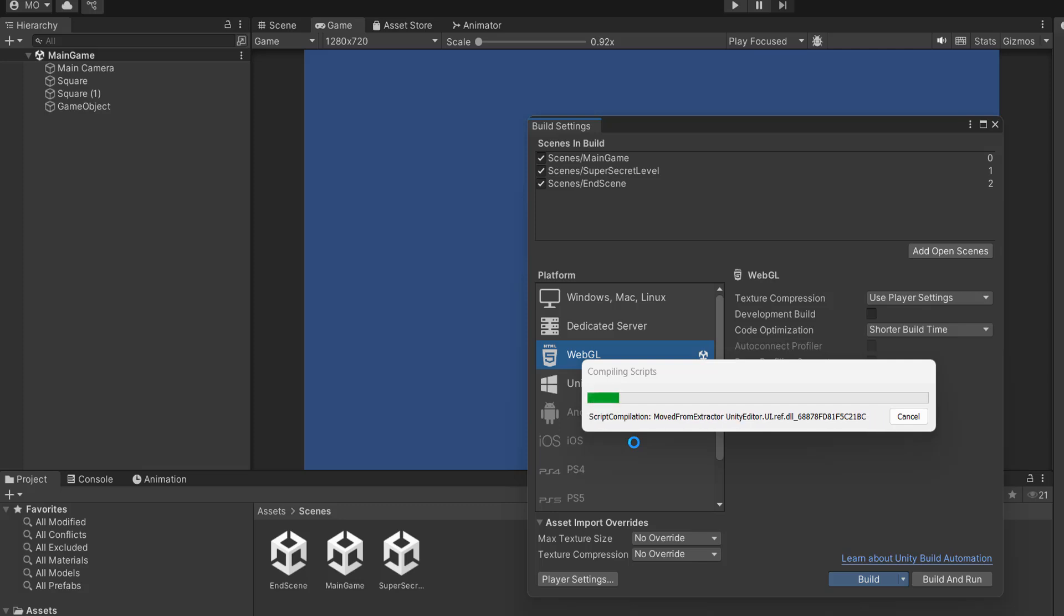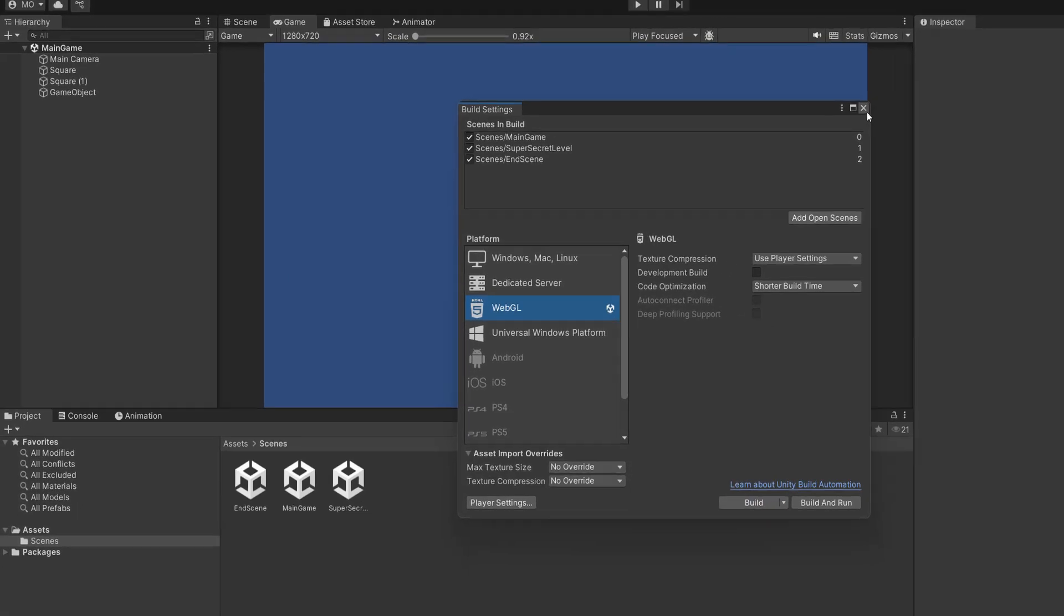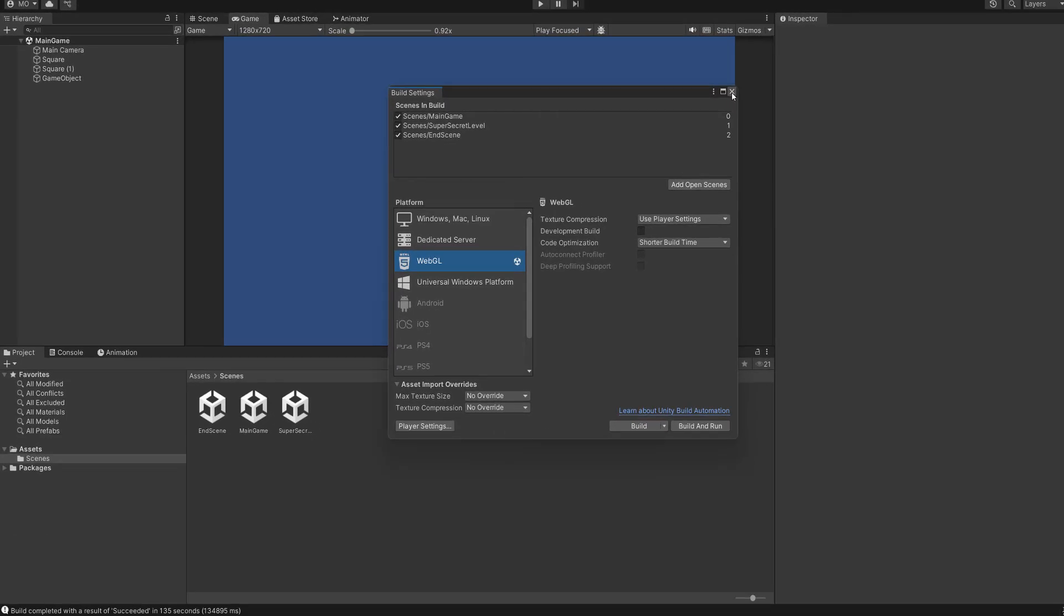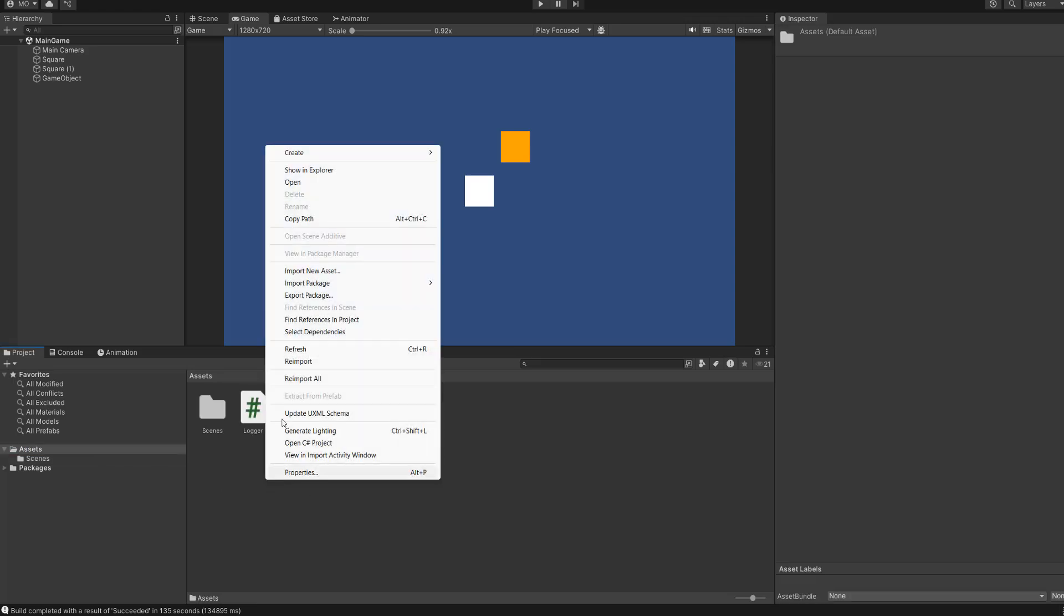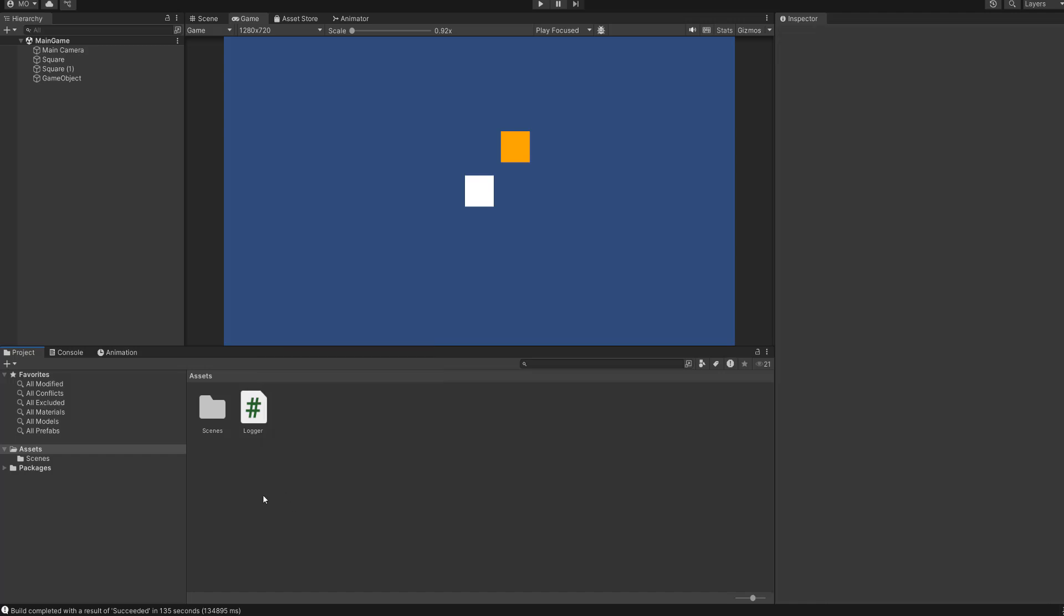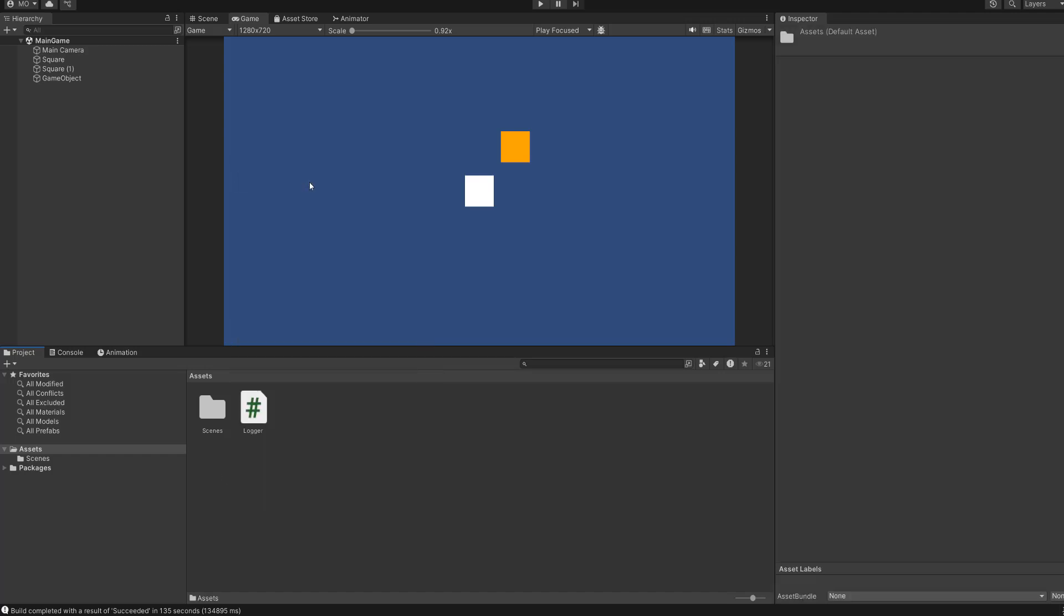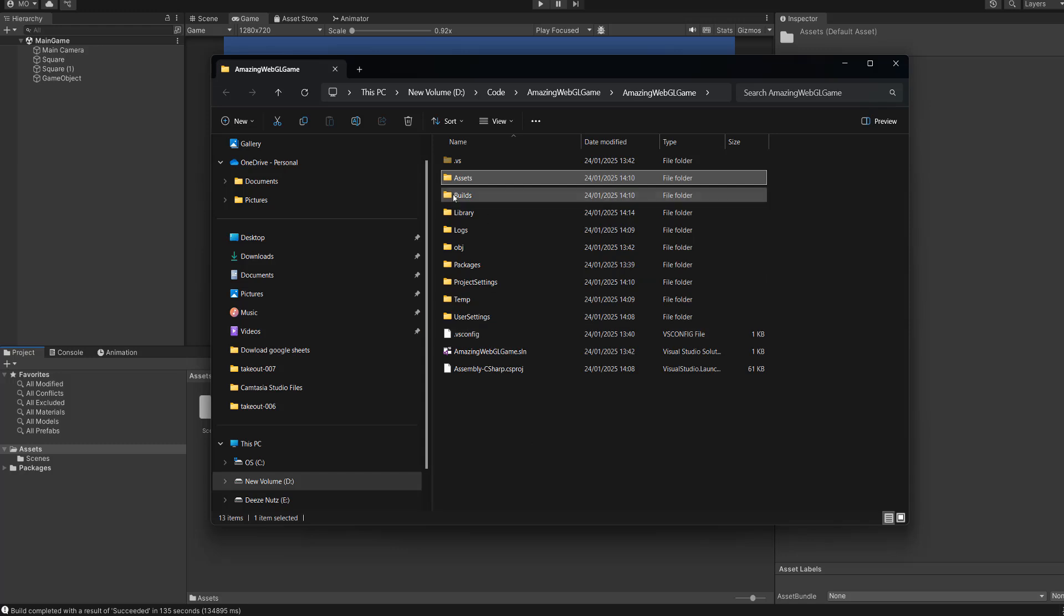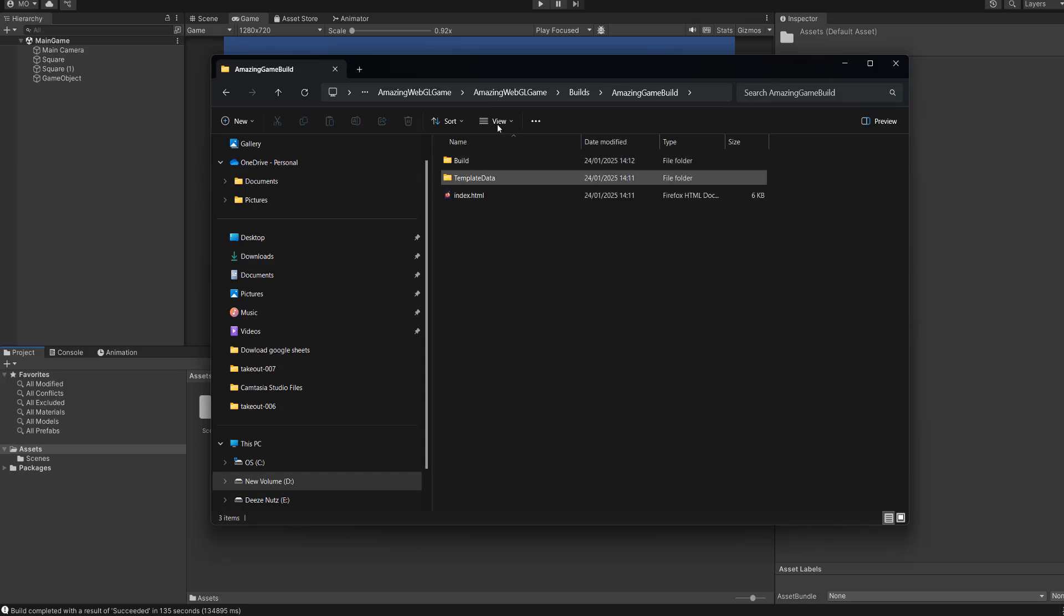And the Unity game is going to start building to WebGL. This can also take a while depending on your PC and how big your game is. Once it's been built, you can close the build settings. And then you need to locate where you built the game in the Windows file explorer. If you did what I did and built it inside your project, you can right click in your assets folder, go to show in explorer. Then you can just go to your builds folder and find a folder that contains your WebGL game.